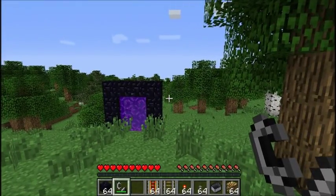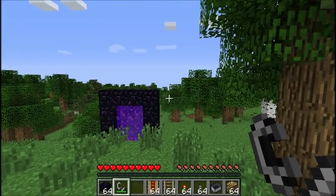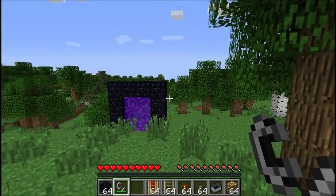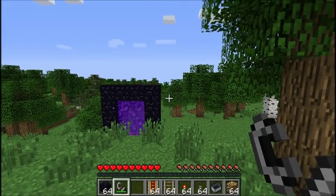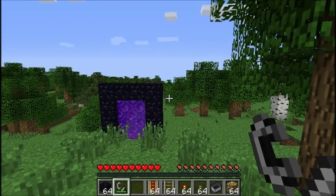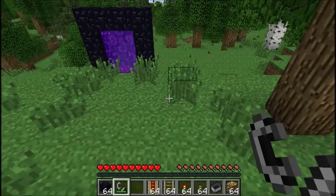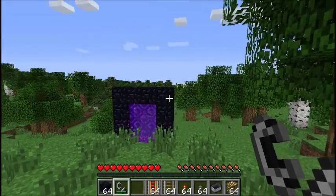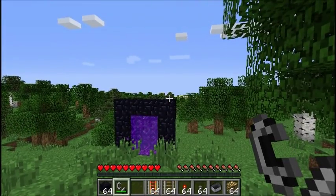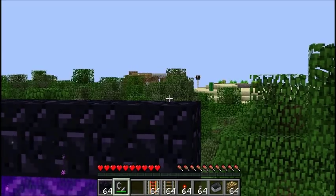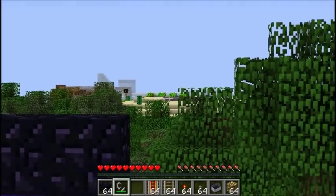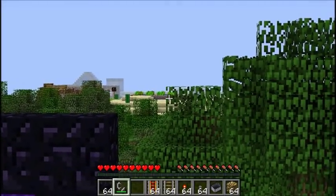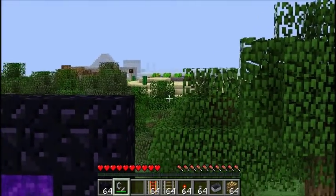When we build other portals in the overworld, they will probably come out at the one we already built in the nether — unless we build them over a thousand blocks away. There's a village over here, and we're going to go up there and build another portal so we'll have fast travel between this one and that one.